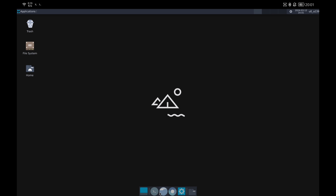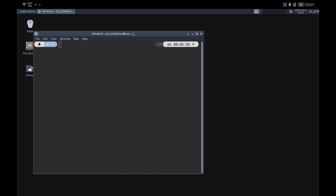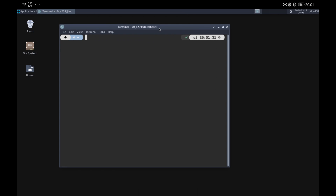Next I will show you how to install Chromium. You have the commands described in the repository that we have seen previously; you only have to copy and paste them in the terminal.